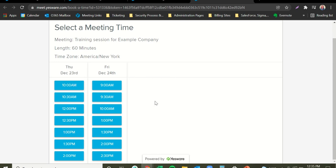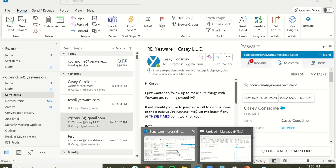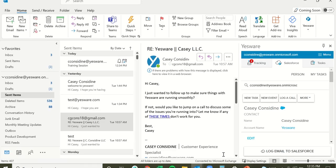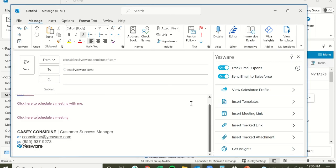For any of these links, once the recipient selects a date and time that works well for them, they'll get an invitation, you'll get an invitation, and you'll also get an email from Yesware meeting scheduler letting you know you have a new meeting booked. For those of you on the enterprise subscription, the event that's booked will also sync back to Salesforce.